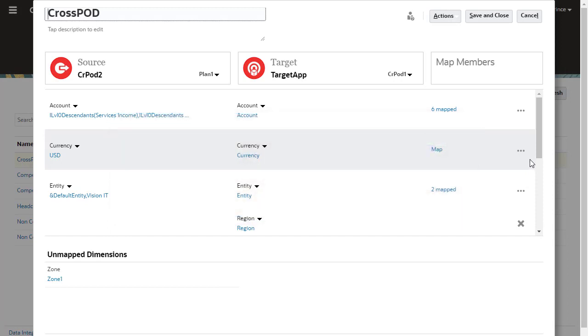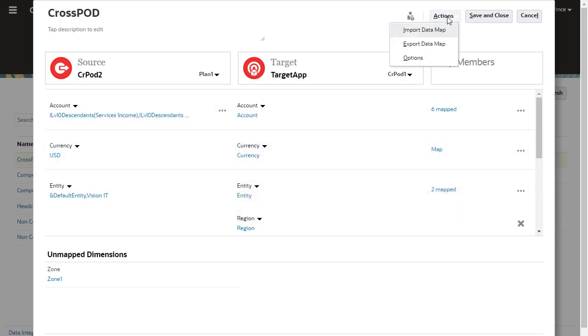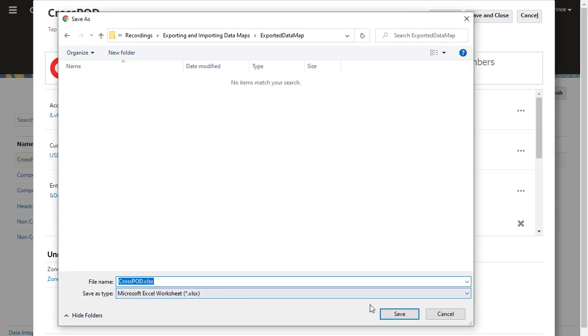To export a data map, click Actions, then select Export Data Map. Save your file.